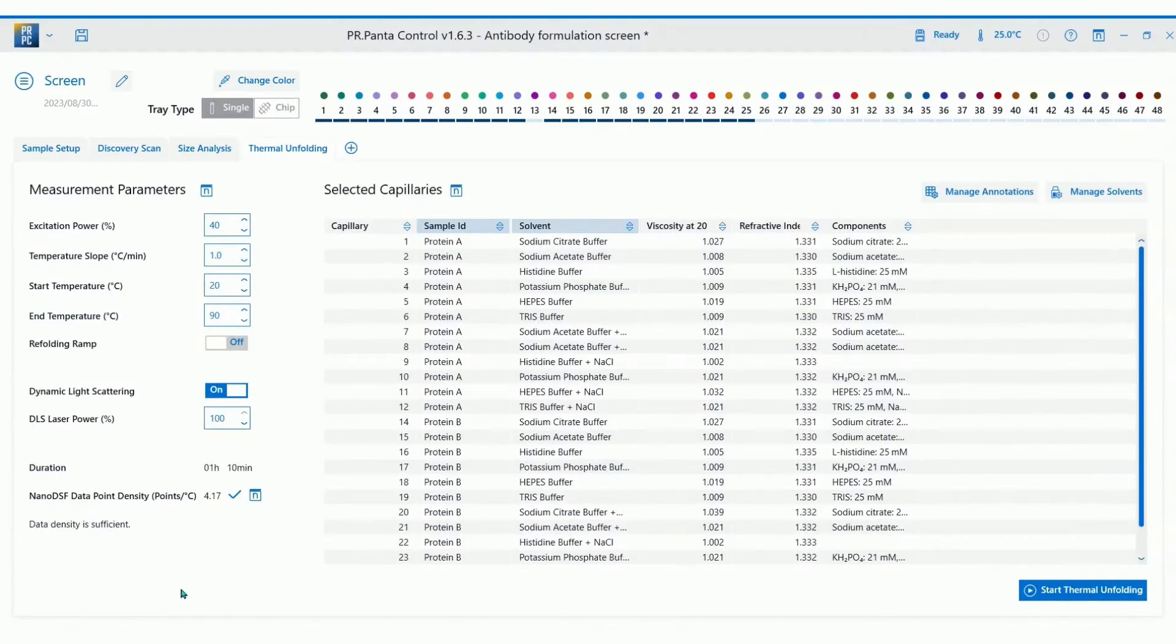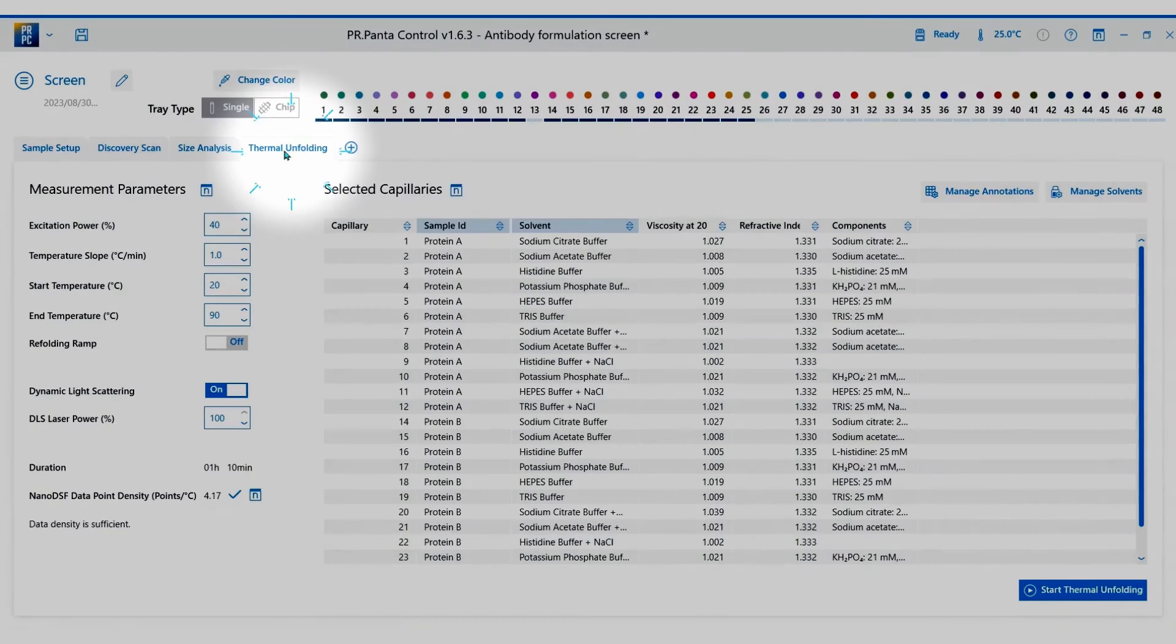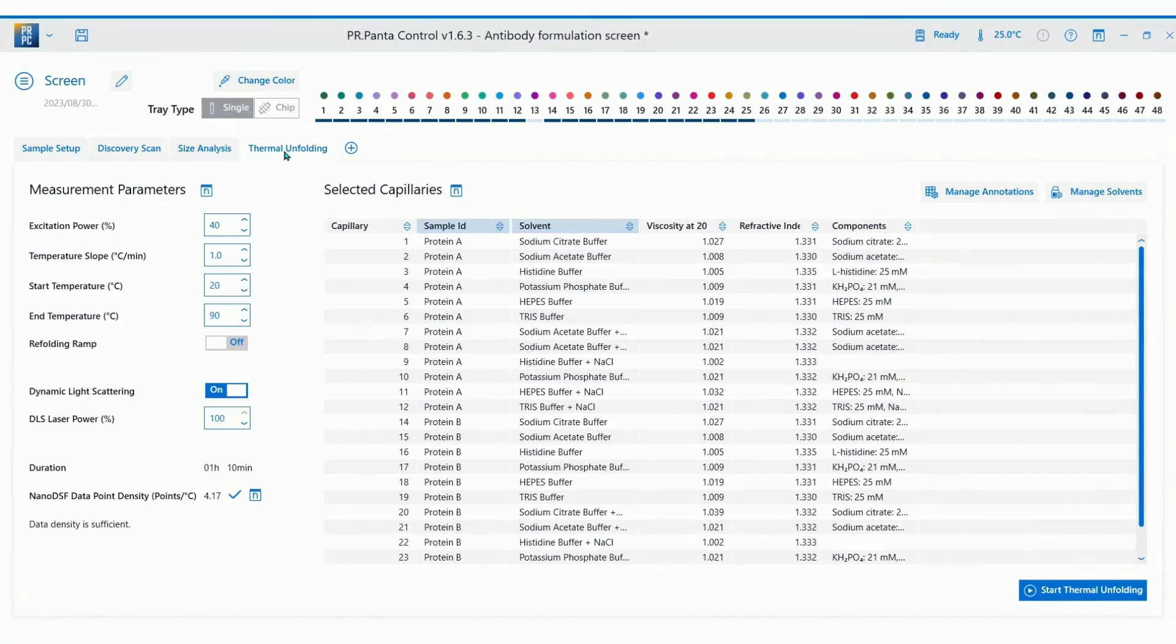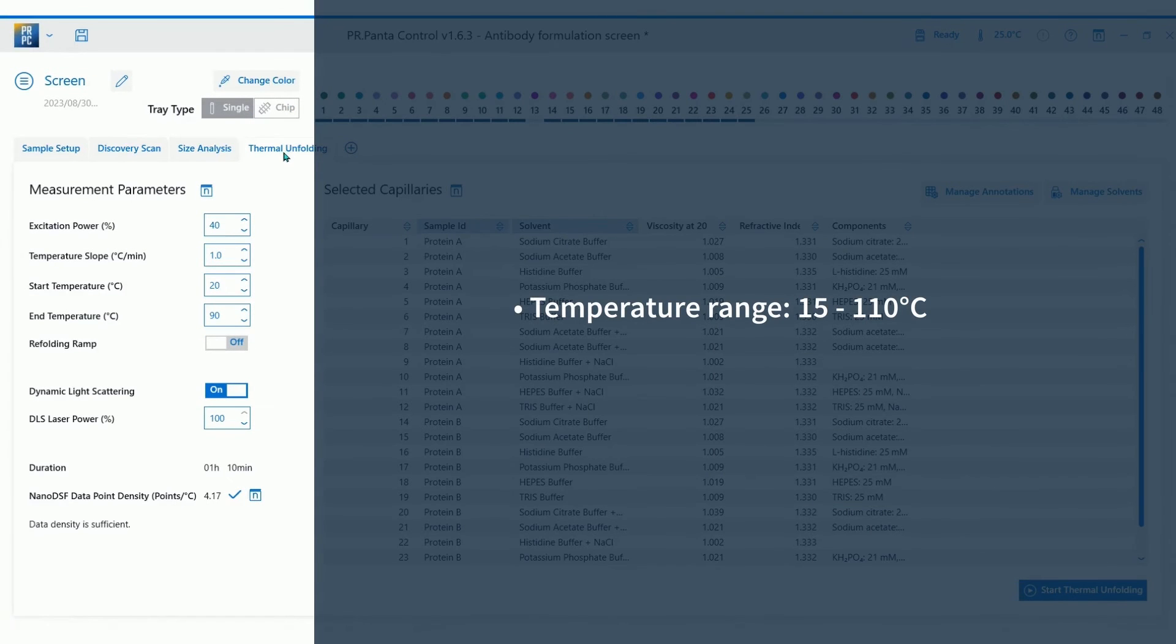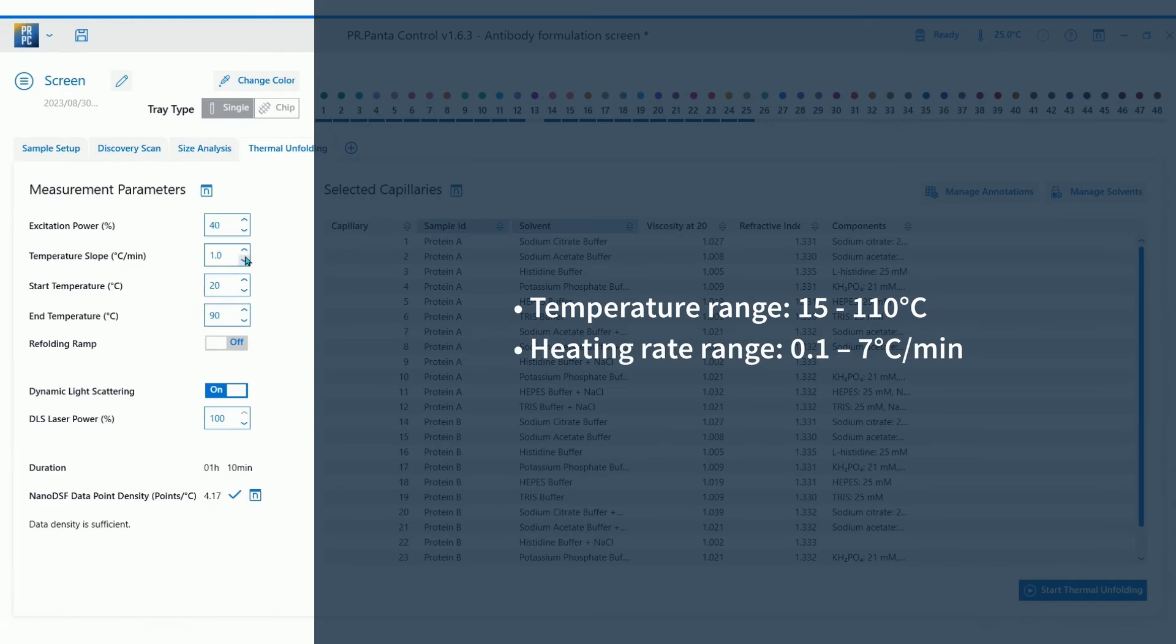You'll see that I am using the same samples that I ran for the size analysis and it has added another measurement tab to the experiment. As before, input your settings. The thermal ramp is customizable with options to run from 15 degrees up to 110 degrees and at a rate of 0.1 up to 7 degrees per minute.